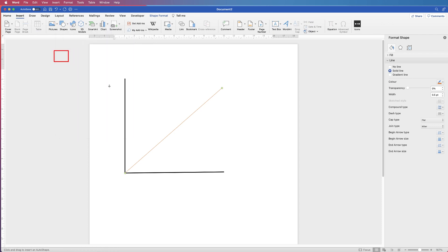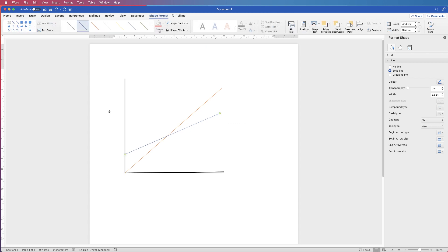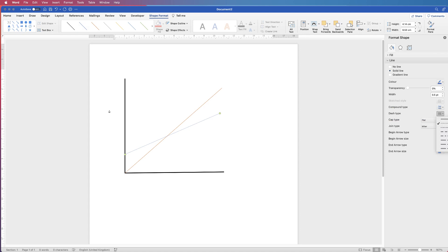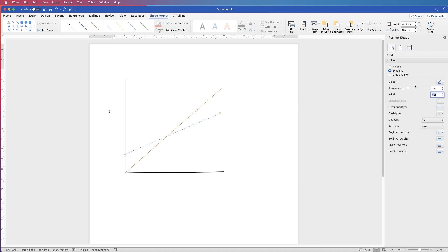Insert another line via Shapes > Line. I'm going to keep this one blue, but over in the Format menu go to Dash Type and click on a dotted line. Increase the width to 2 points so it's thick enough. Then go back to the orange line and increase that to around 1.5 points as well.